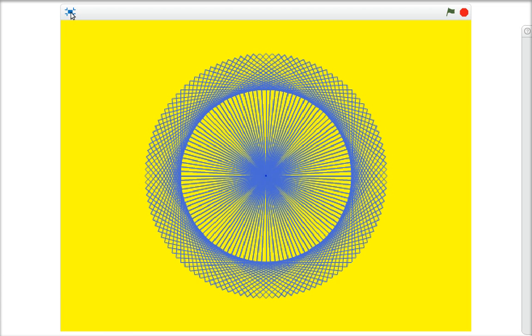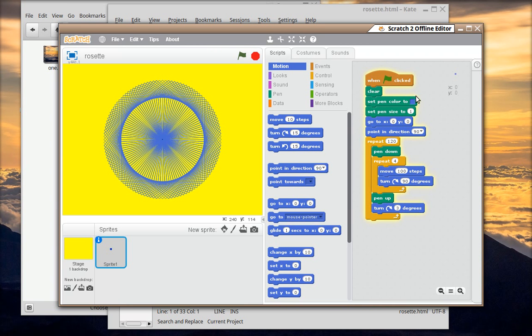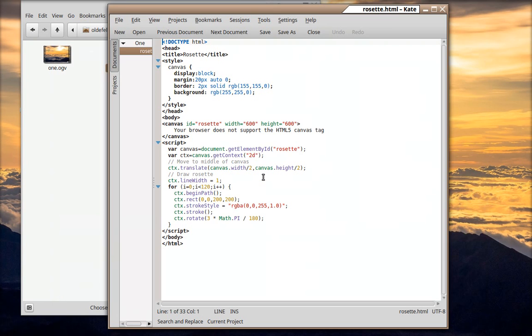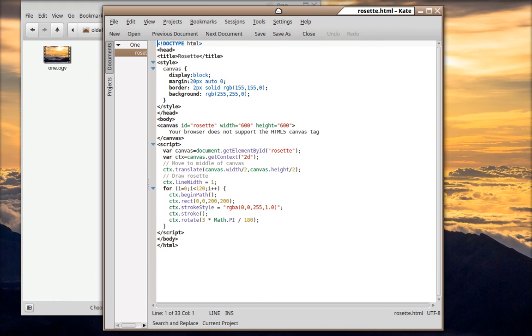Alright, so that's what the Scratch project looks like. Now let's move over here.